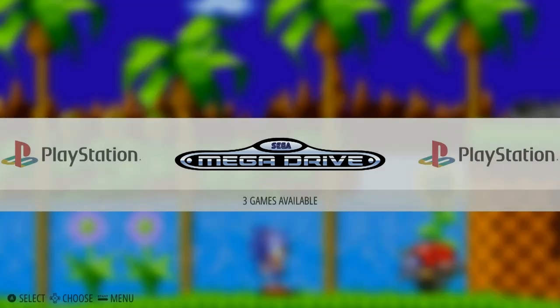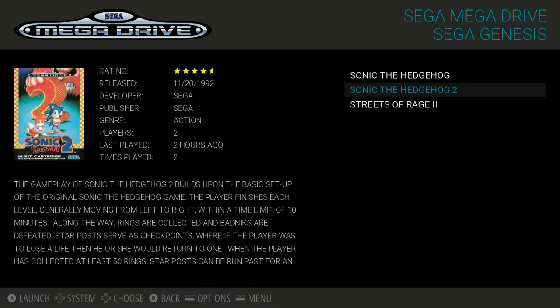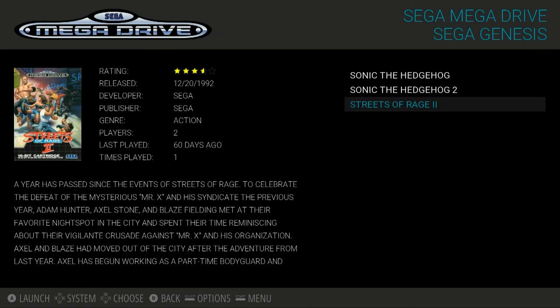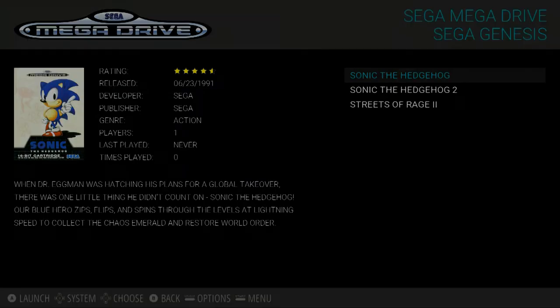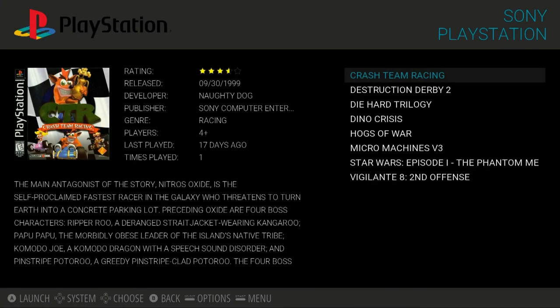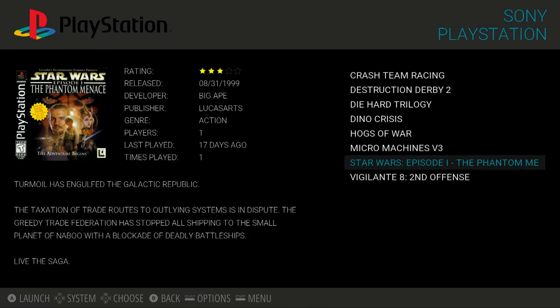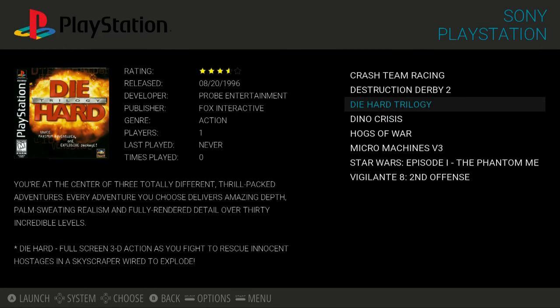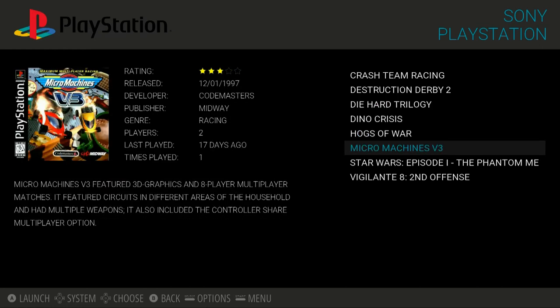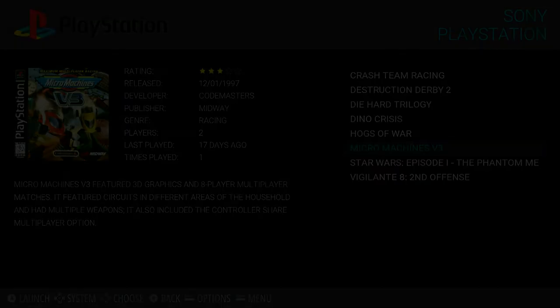If we go into Sega Mega Drive, it will tell you how many games are available — that's three. Here are some that I've got pre-installed. We can also go across to PlayStation, where I've got a few random titles to try as well. Let's launch a PlayStation title this time — I'm going to launch Micro Machines V3. It was always one of my favourites as a child.